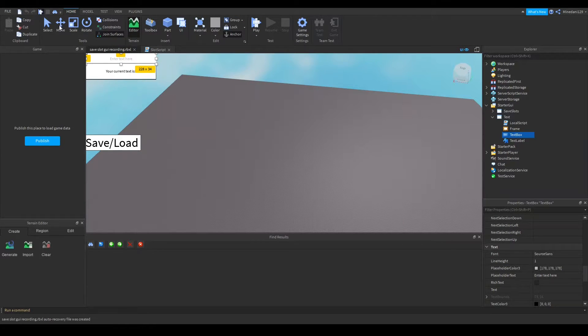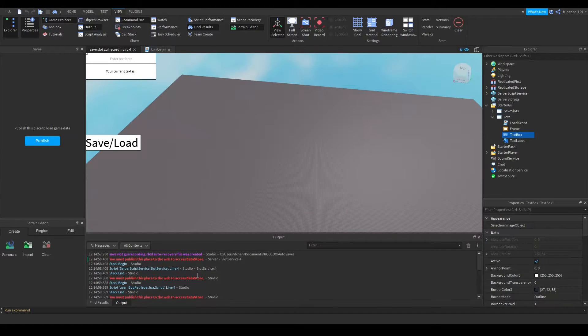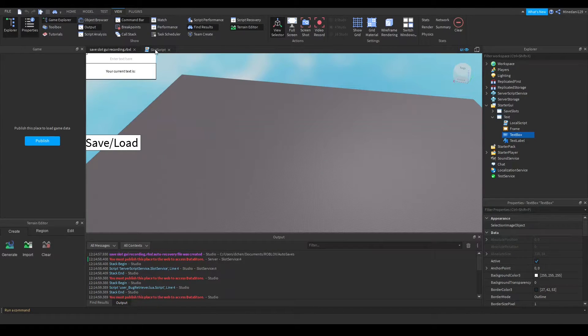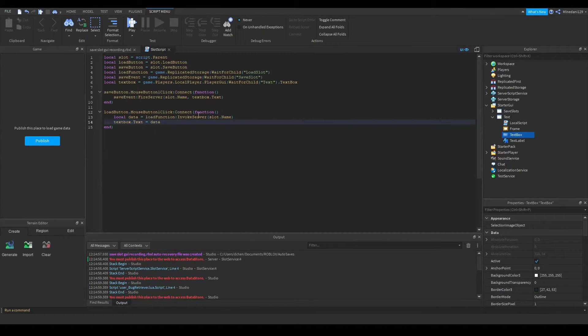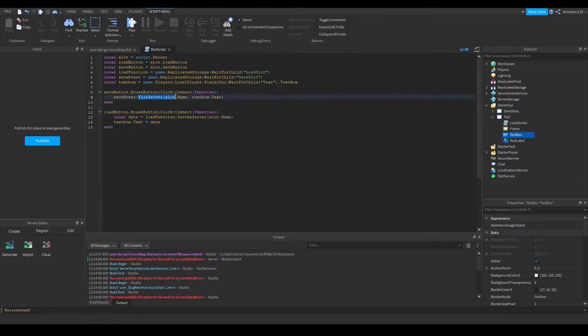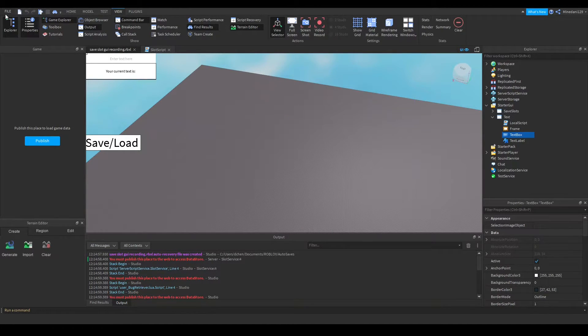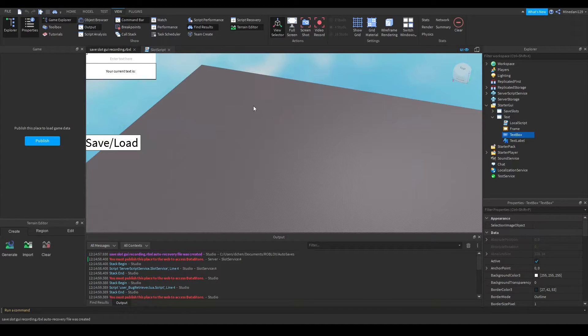So let me test this real quick. And one thing to take note of is that you have to have your game be published to actually access this datastore functionality of Roblox. I forgot to publish my game so I'm going to do that very quickly right now.